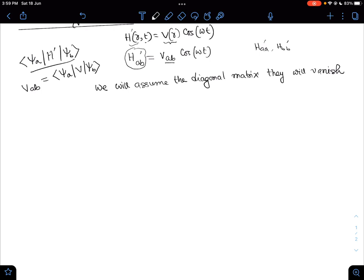To first order, our C_B(t) is given by: C_B(t) = (-i/ℏ) ∫₀ᵗ V_BA cos(ωt') e^(iω₀t') dt'.